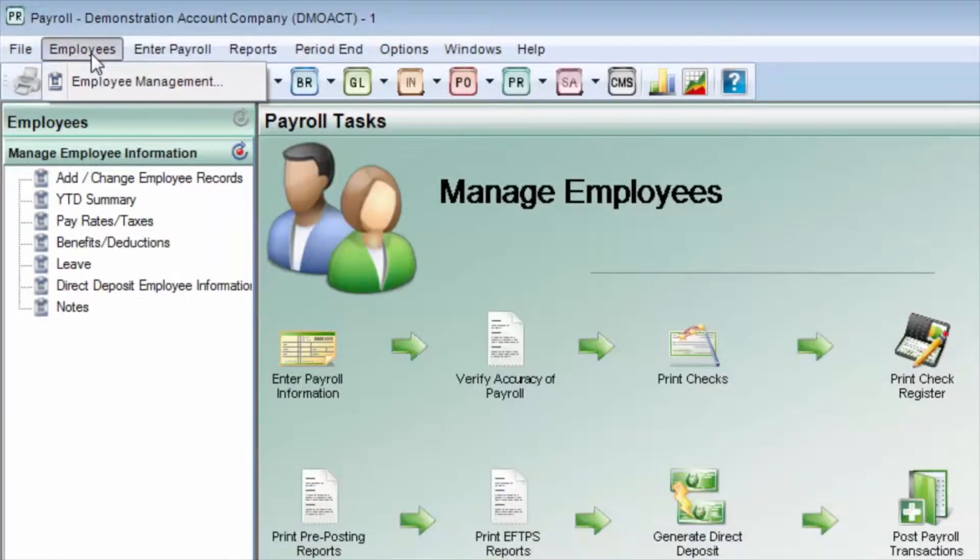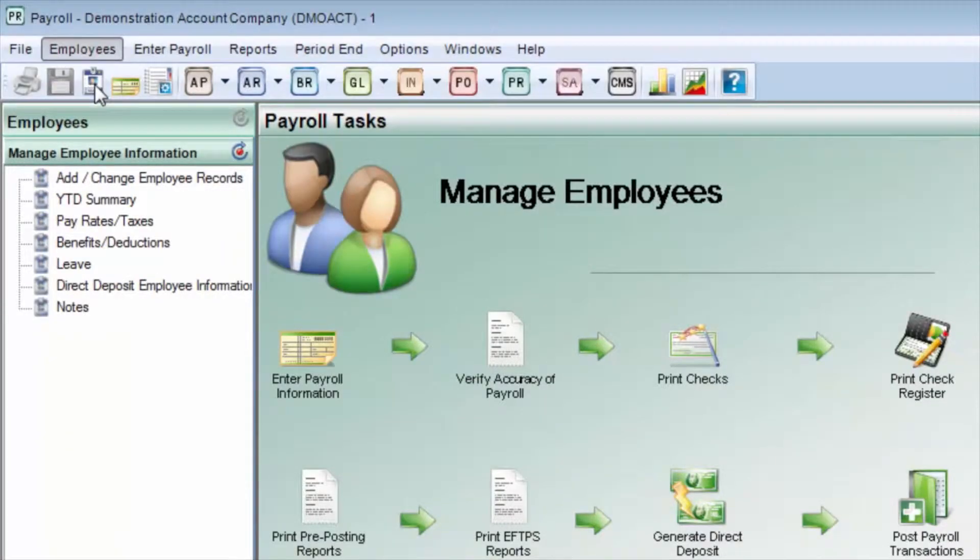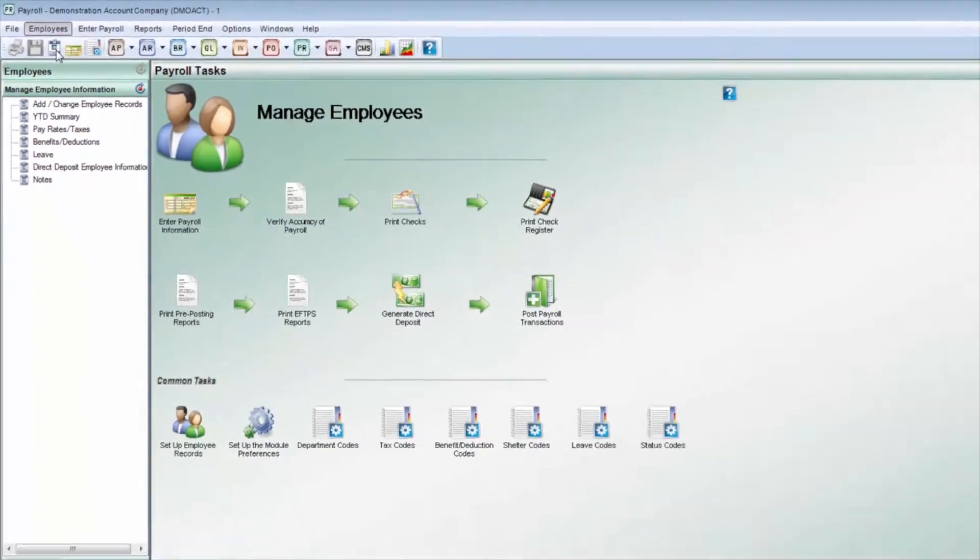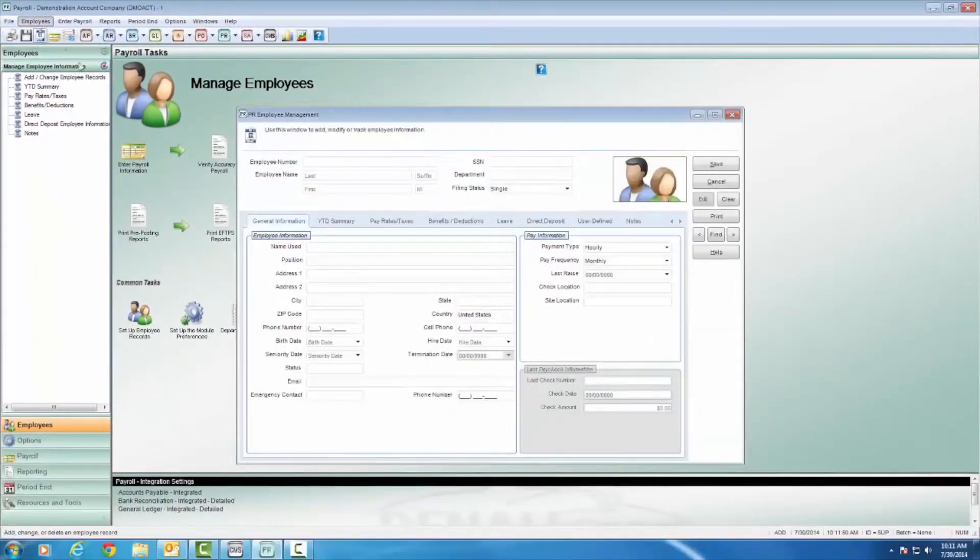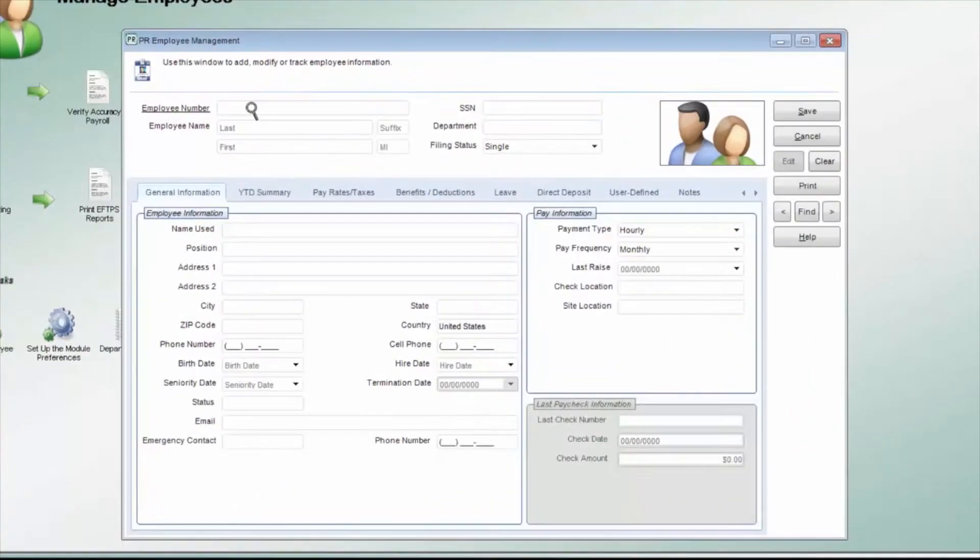When entering a new employee, you will want to assign that employee a number for tracking purposes. This can be anything you want it to be.